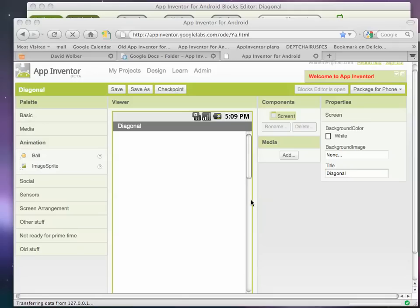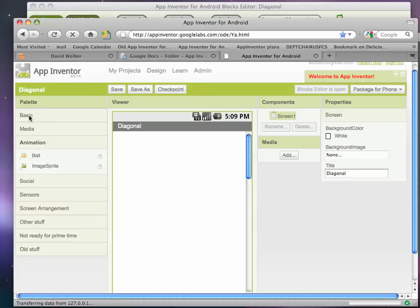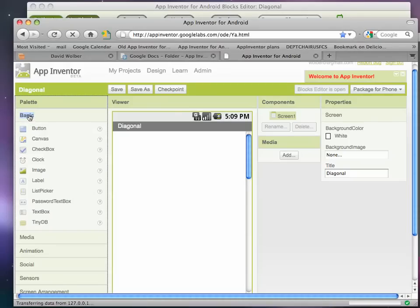Hi, I'm going to show you some animation in App Inventor. And what I'm going to do is show you a simple app where a ball goes diagonally across the screen and then pops up back to the top left corner.